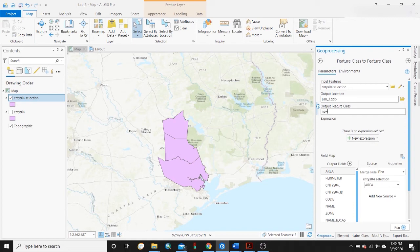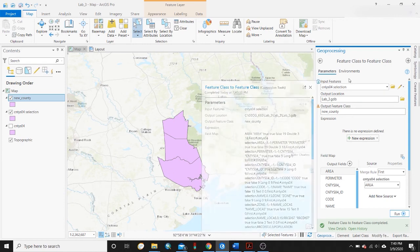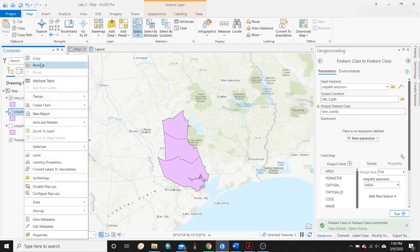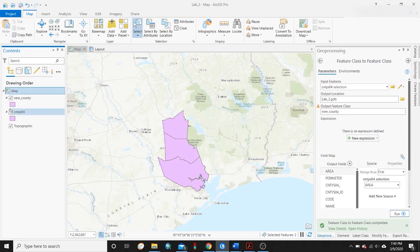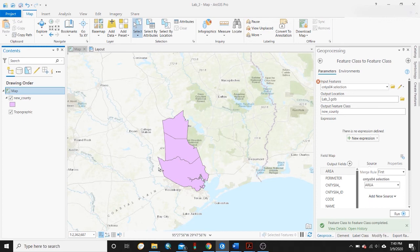Set your input feature, your output location, and rename it — for example, 'new_county'. Go ahead and run the tool. As you can see, we were successful. We've got this new_county layer here. I can remove the selection and the old county layer, and now I have a new feature class with just the specific selected features I need, and I can make edits without worrying about compromising other datasets.